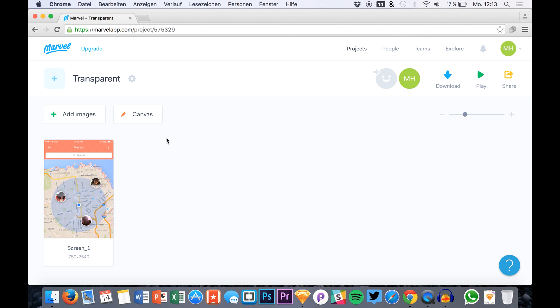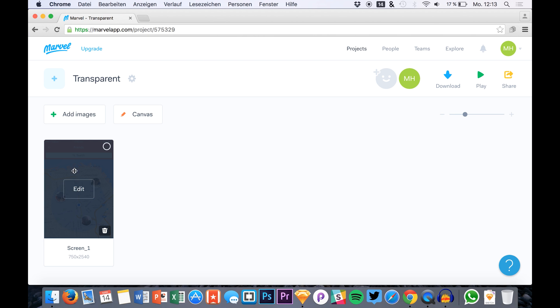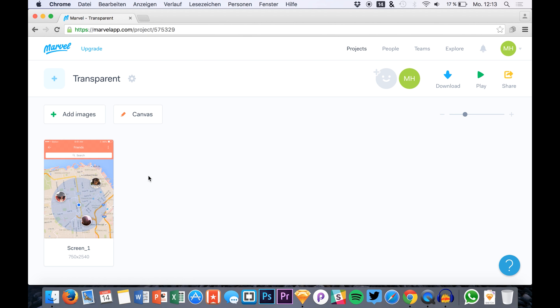Hello and welcome back to a new episode on SketchUp TV. My name is Max and we are back in Marvel to create a new prototype and this time we will be using transparent headers and footers and I will be showing you how to create them.